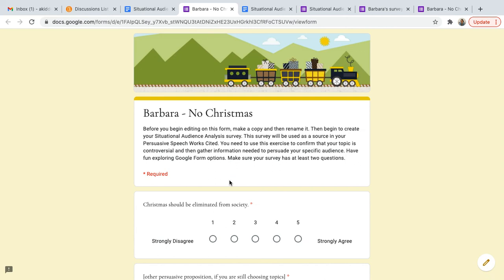That obviously does the job. As you can see, we are now in Barbara's No Christmas survey. Hopefully this will help you as you post your links. I know I didn't explain that in the last video, so I wanted to do that.